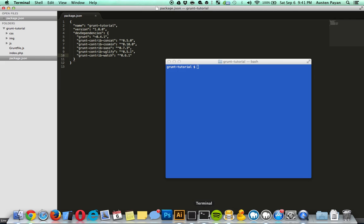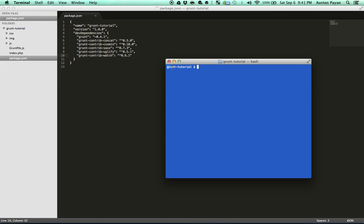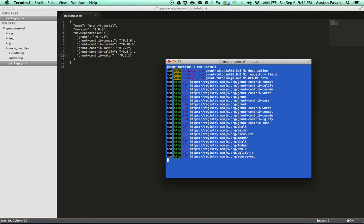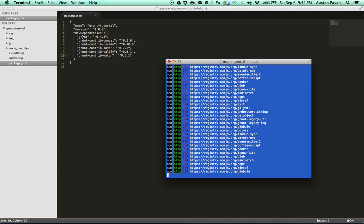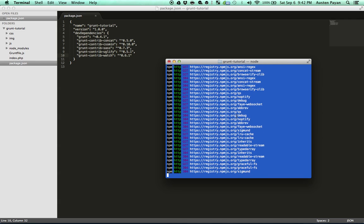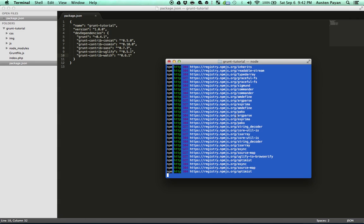So once you have that, you can go to your terminal. Right now I'm in the root of my project folder, which is called grunt-tutorial. All I'm going to type in is npm install. Most of you are probably familiar with this. All npm install is doing is reading our package.json file, reading those dependencies, and downloading them from their respective sources so that we can use them in our project.